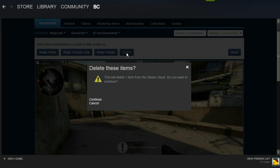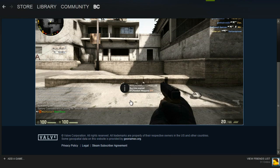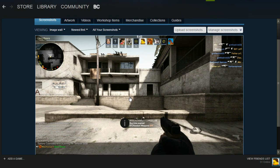This will delete one item from the Steam cloud. Do you want to continue? Click continue and that will delete the screenshot. As you can see, I only have a single screenshot left.